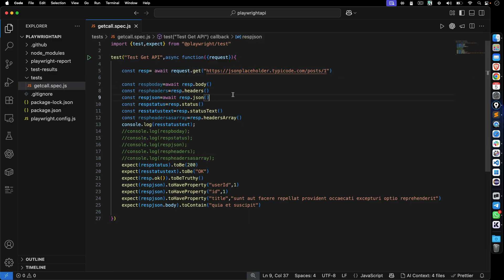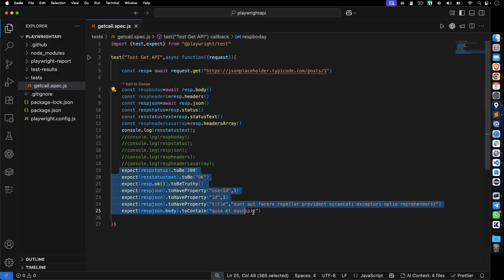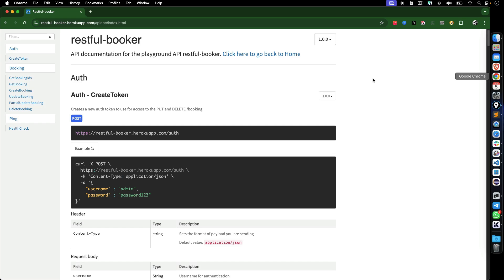We also covered some very important methods: how to capture body, headers, JSON body, status, statistics, and headers array. We also covered assertions. Now in this video, we'll move further, and I will show you how to make a POST call — demonstrating two different APIs.